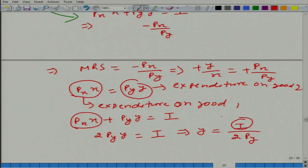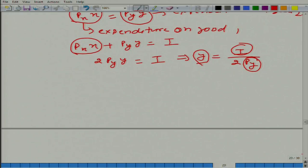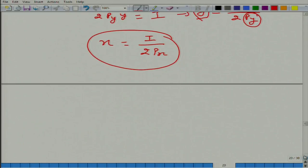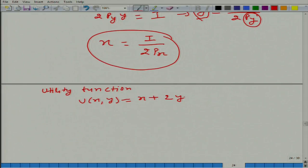Note that i is the parameter income given to that person — they typically do not have control over it. Similarly, p_y is market-given. The optimal y he will choose to maximize his utility is i / (2·p_y), and similarly x* = i / (2·p_x). Now let us look at a different utility function. Let us say the utility function is given by x + 2y, which means this person's indifference curves are straight lines, as we have already discussed.